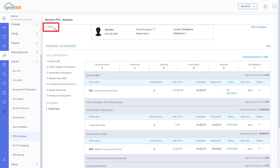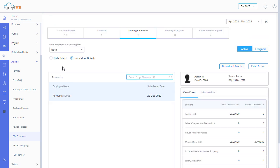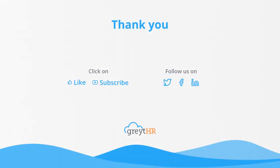Click here to go back to the proof of investment overview page. With that, we come to an end. Thank you for watching the Great HR how-to video series.